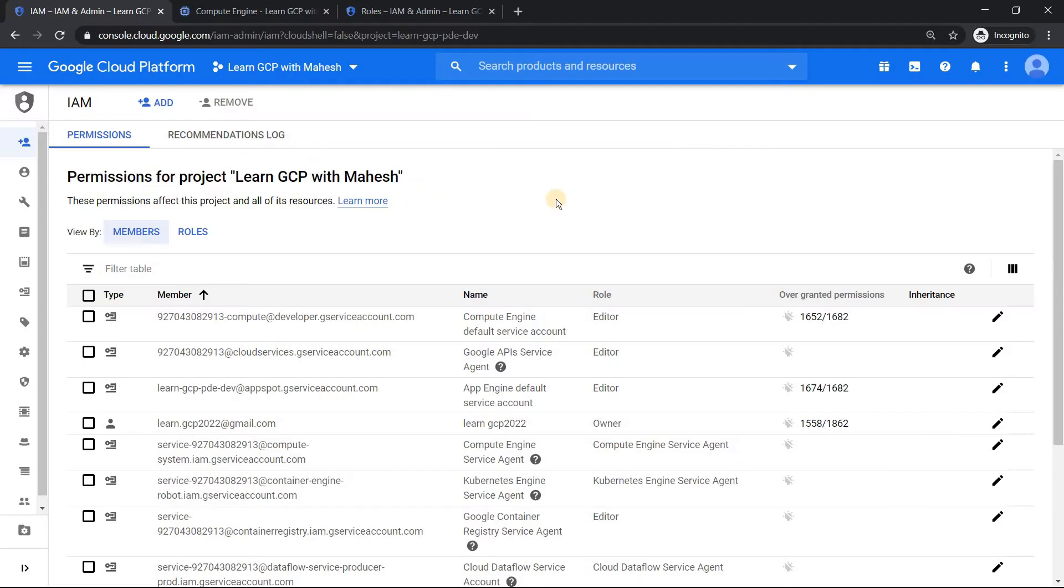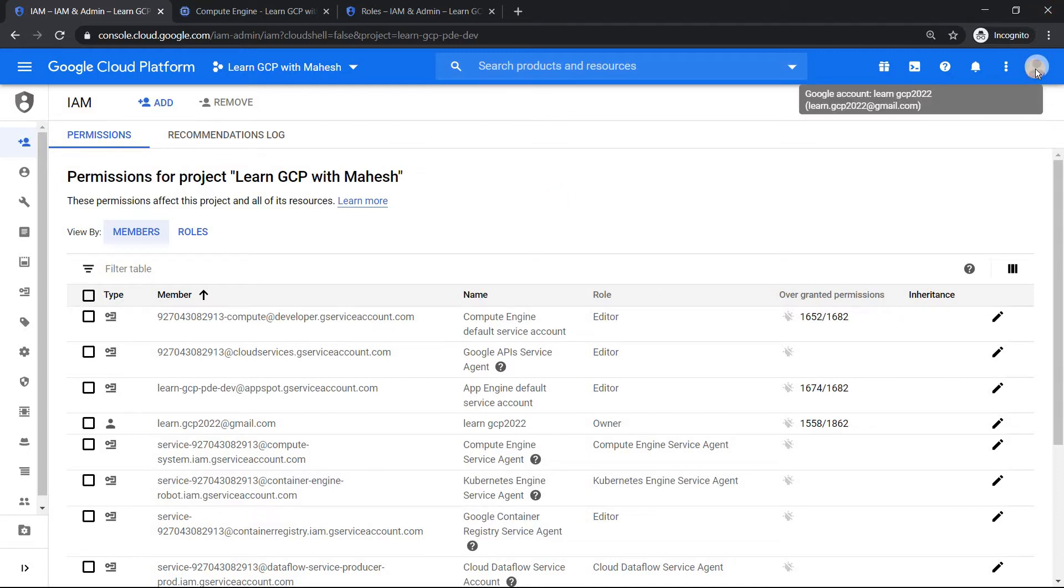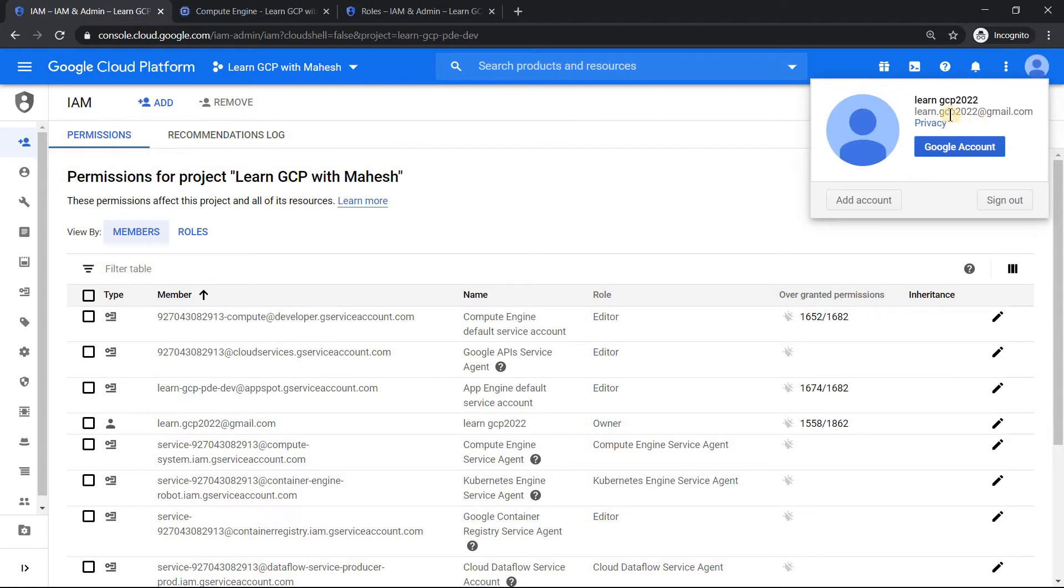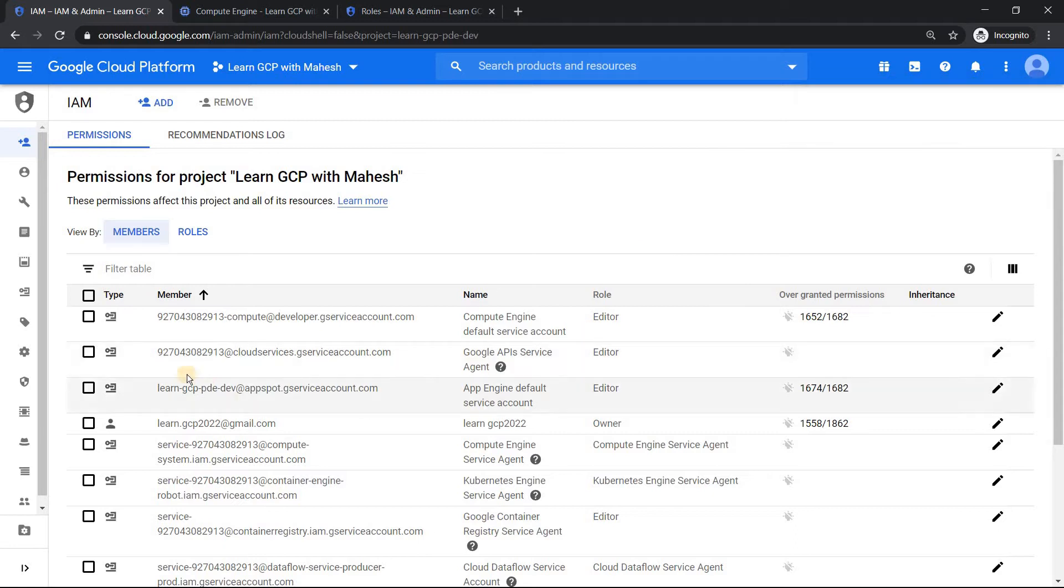We are in our GCP console and whenever you create your free tier account, basically Google makes that email ID the one which you use. For example, here I have logged in as learn.gcp2022 user. That user will be made by default owner. That would be the owner access.